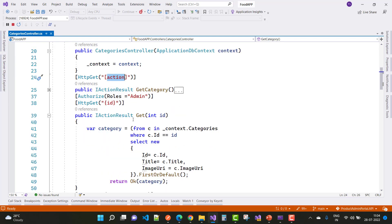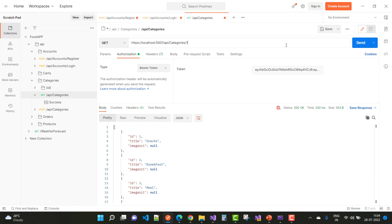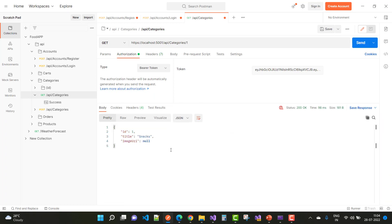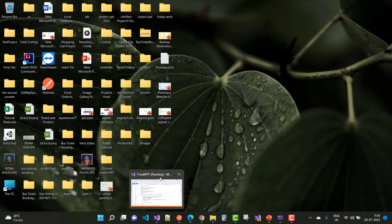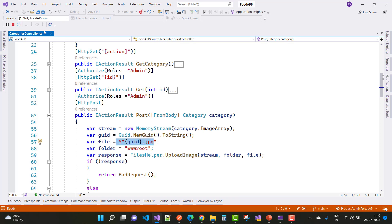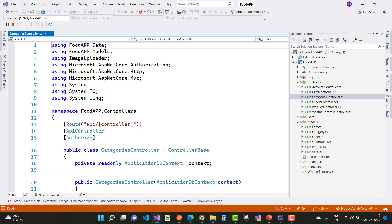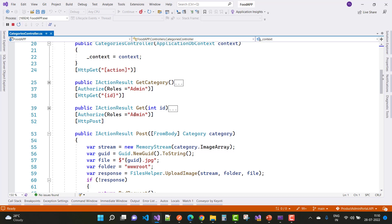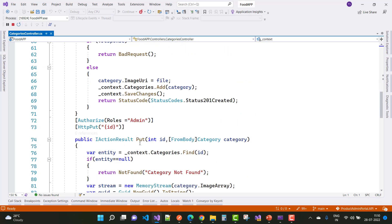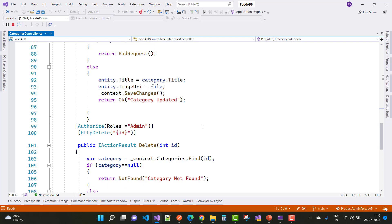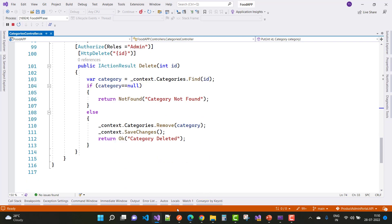The second method is Get Category By ID, where the route parameter is the id. In the categories controller we have Get Category, Post Categories, Put Categories, and Delete Categories. These are the options you can check yourself.